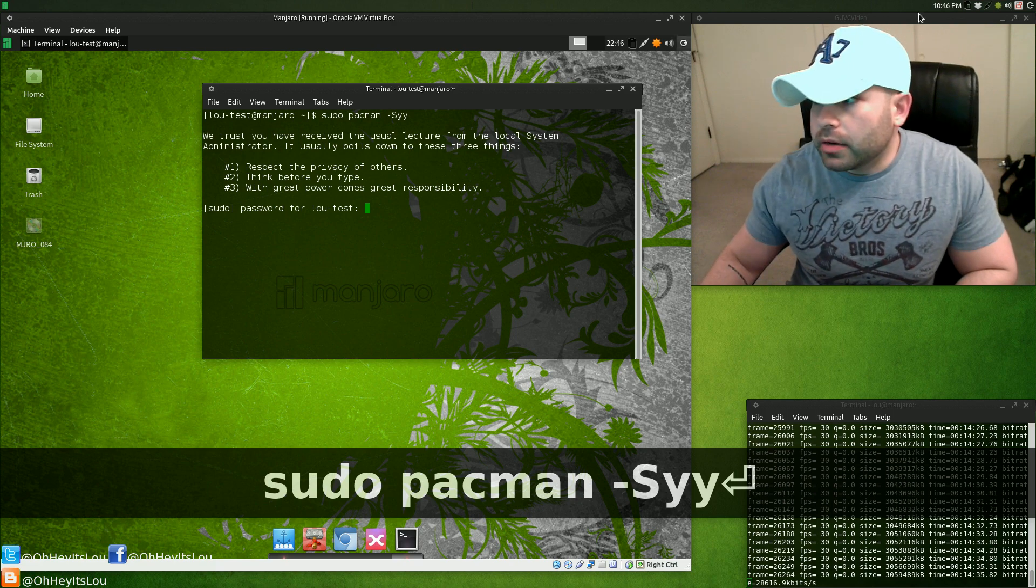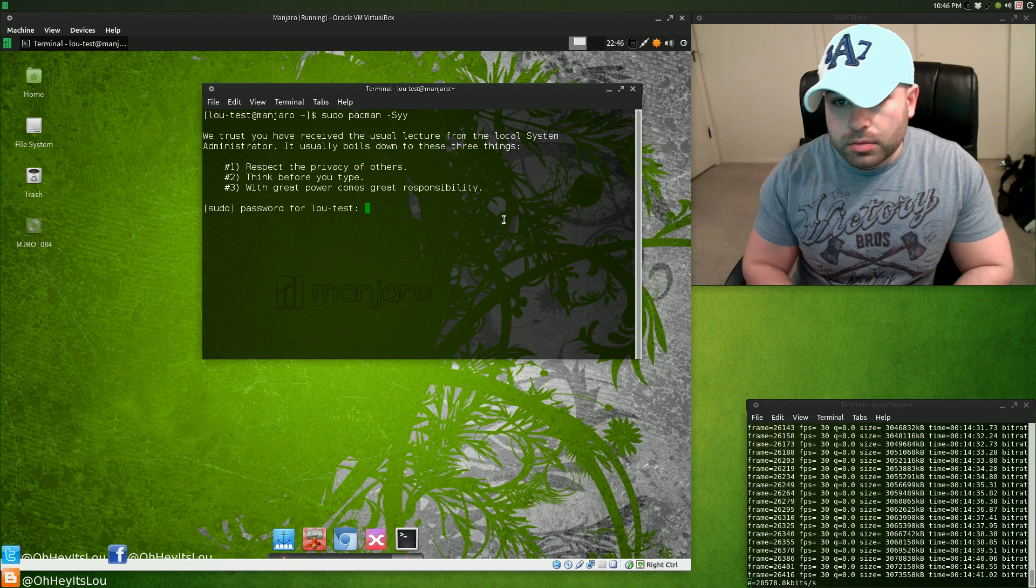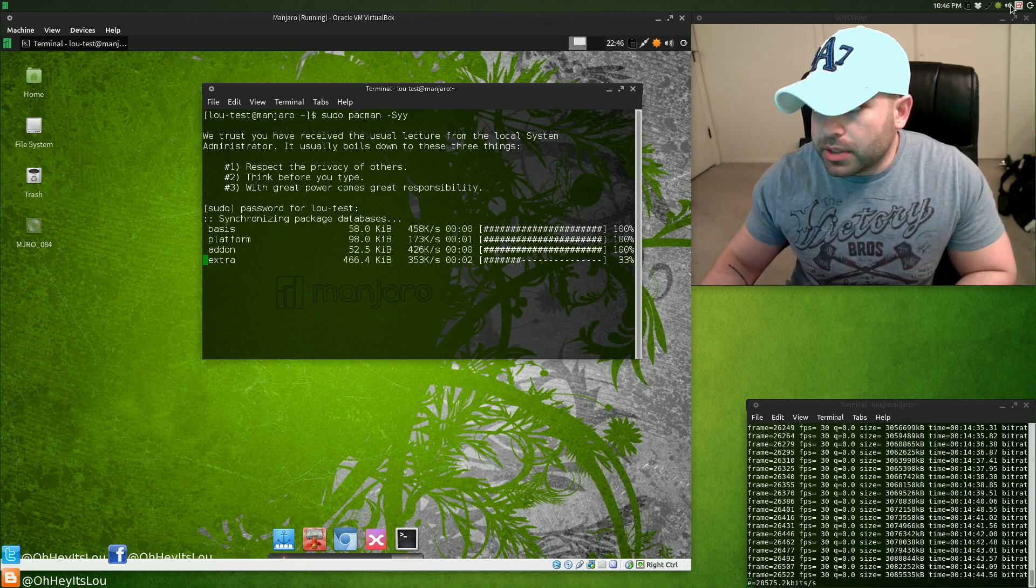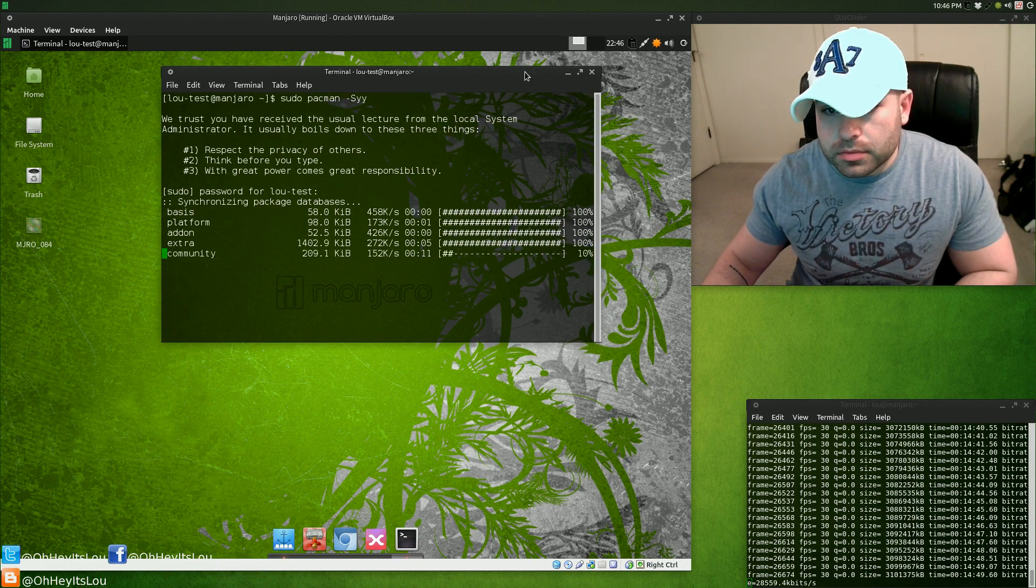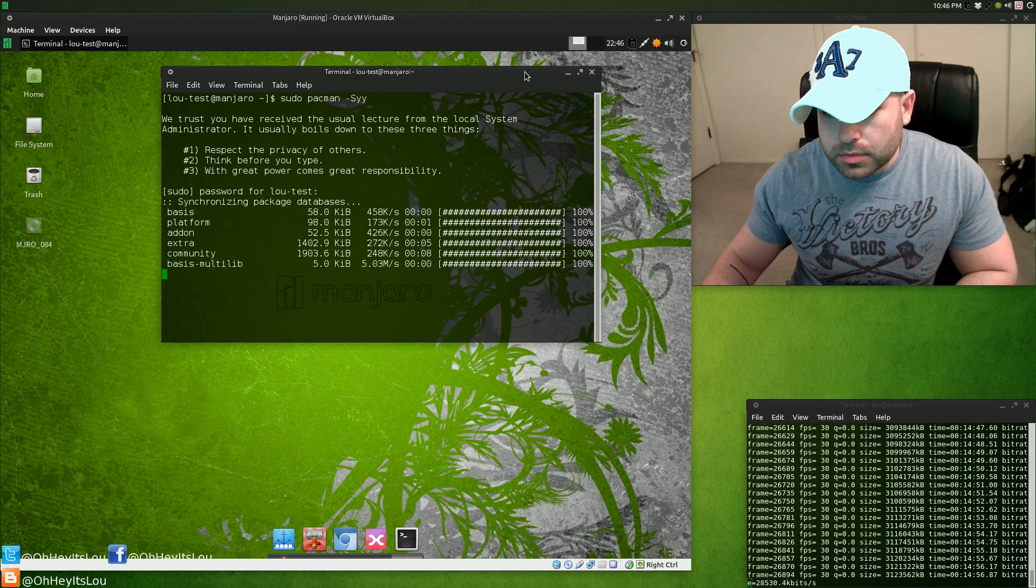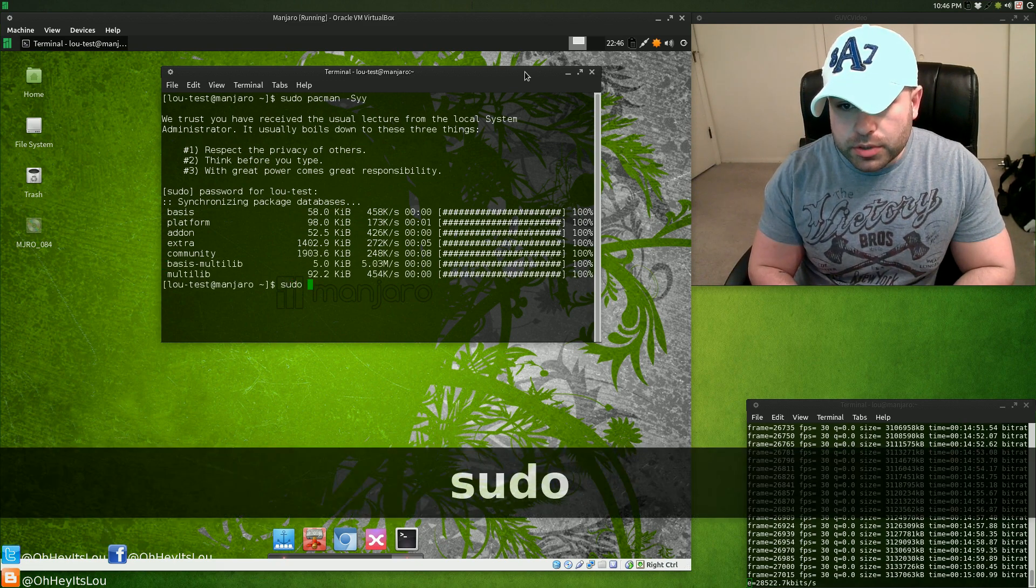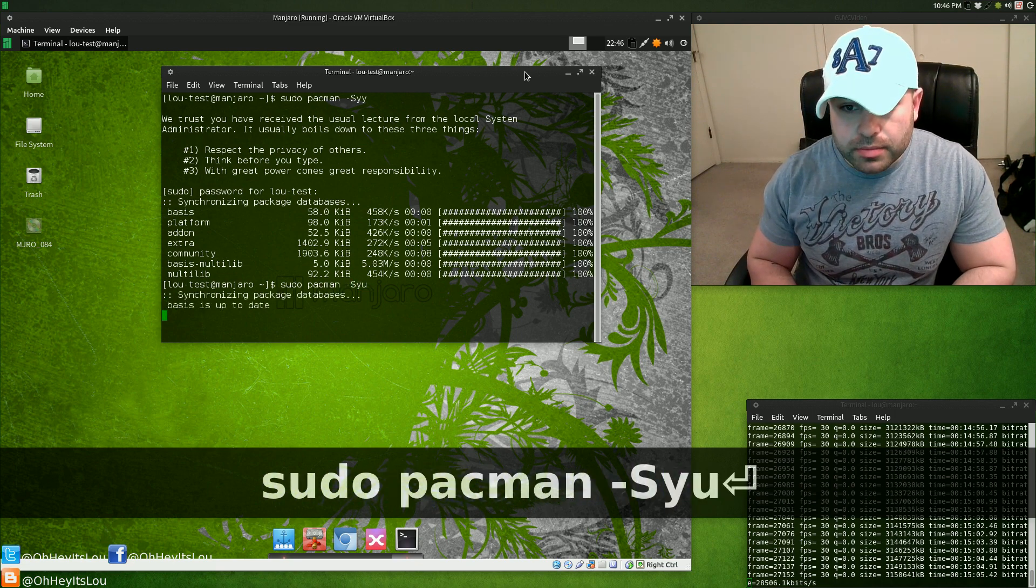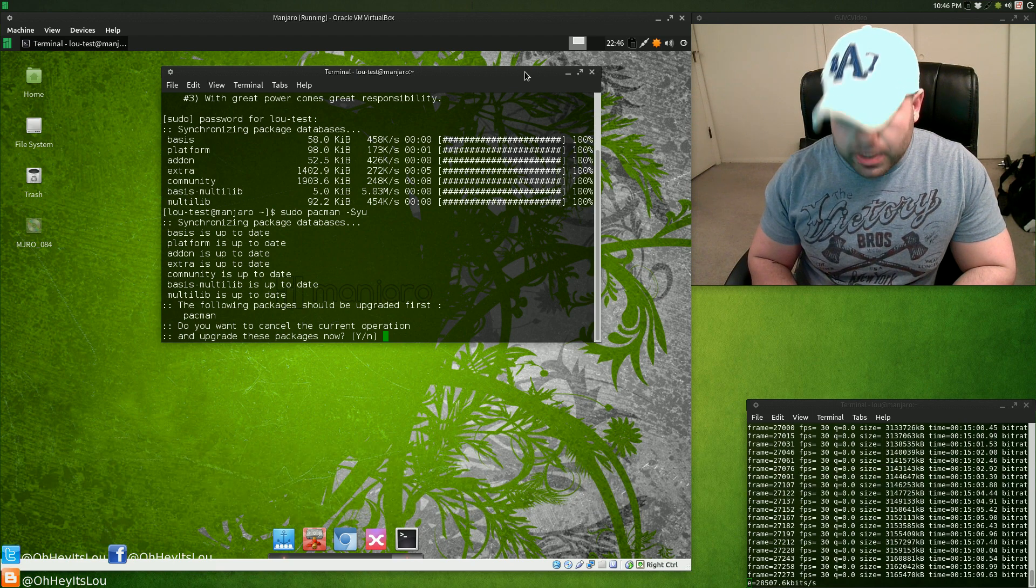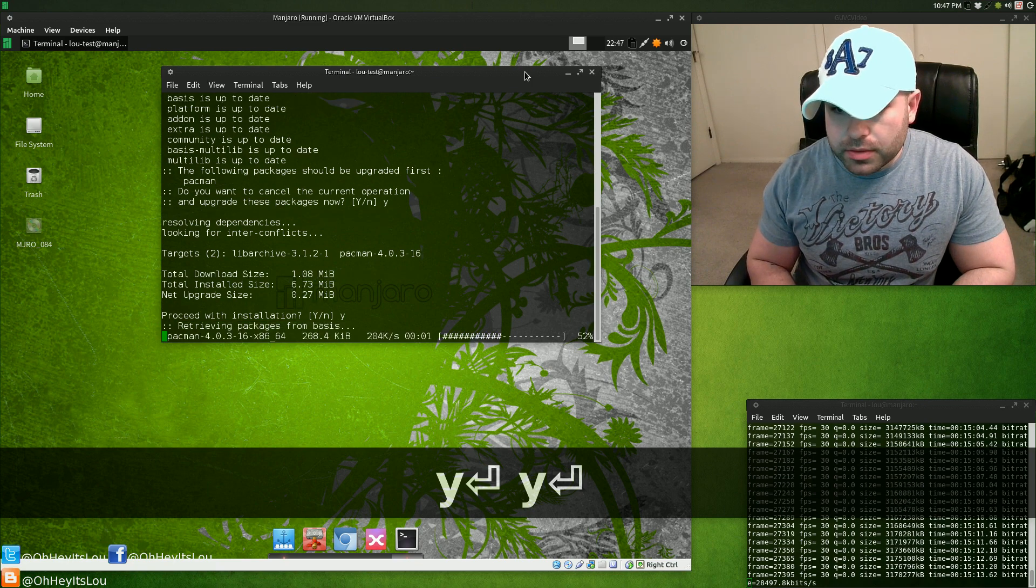We're going to want to run sudo pacman -Syy. I'm going to put in my password and this is going to synchronize all the package databases. Next thing we're going to want to do is sudo pacman -Syu. This is going to update the entire system. Do you want to cancel? Pacman needs an update, we're going to say yes, we're going to proceed.